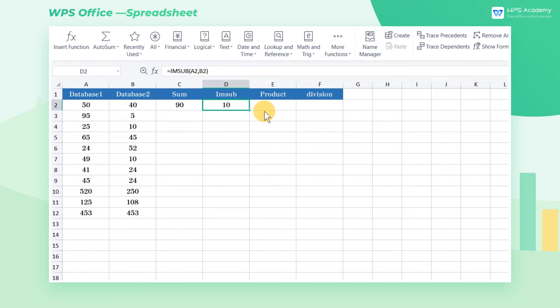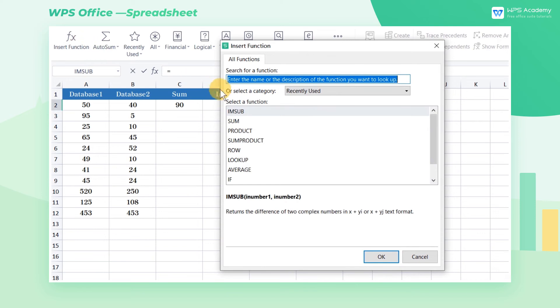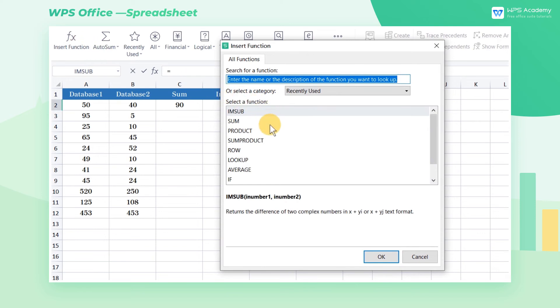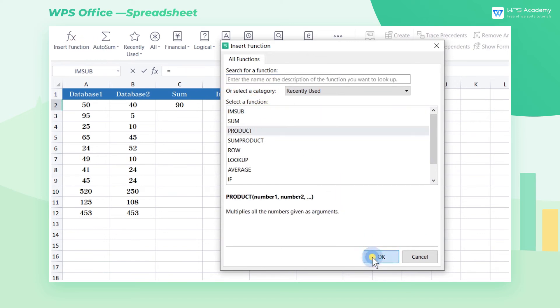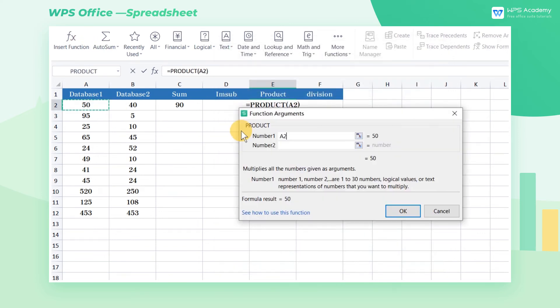If we want to do the multiplication calculation, select cell E2, open the insert function dialog box, find the product function, enter the range of cells that need to be operated.